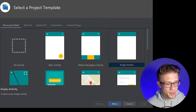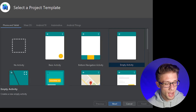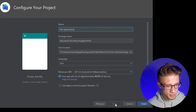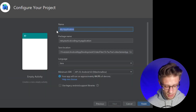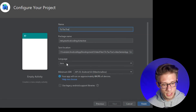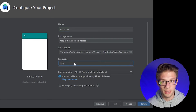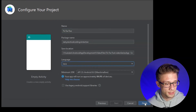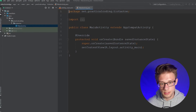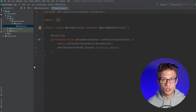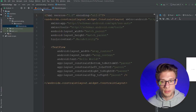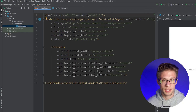The first thing we need to do is set up our project. I'm going to create a new empty activity, click next, and call our application tic-tac-toe. Keep all the same defaults but make sure your language is selected as Java and not Kotlin. Click finish and Android Studio will create the project. Once created you should have two files open — your MainActivity.java file and the activity_main.xml file.